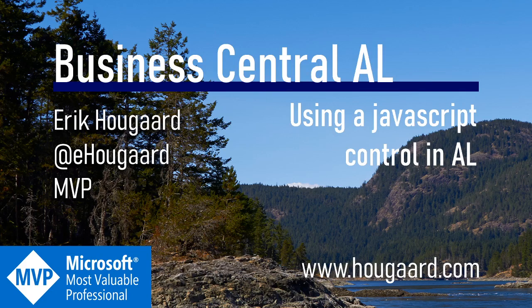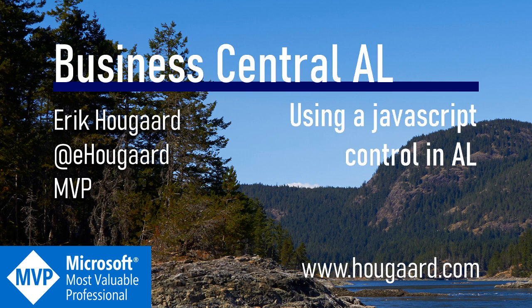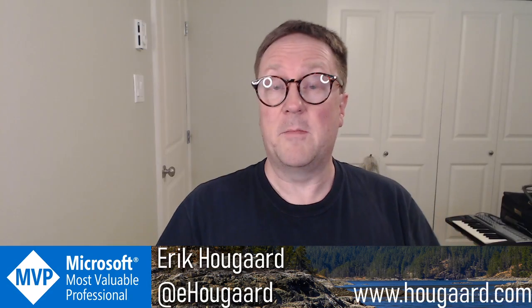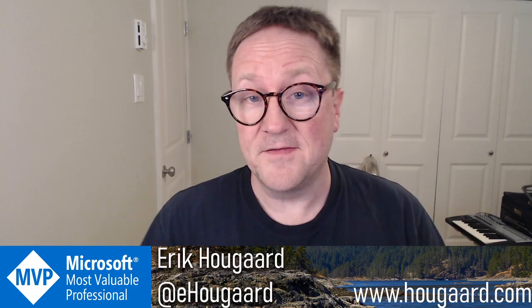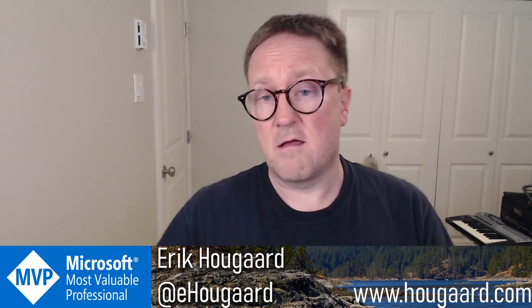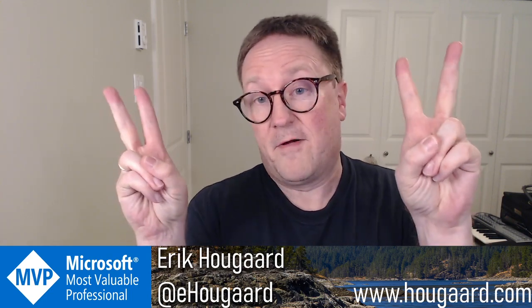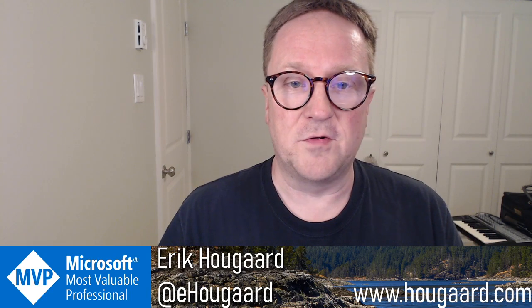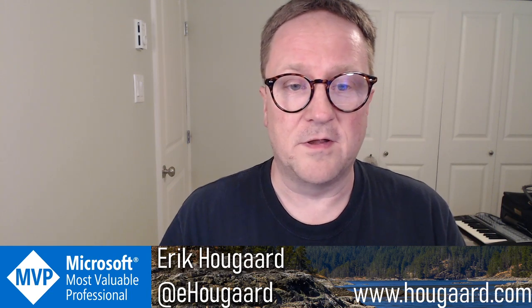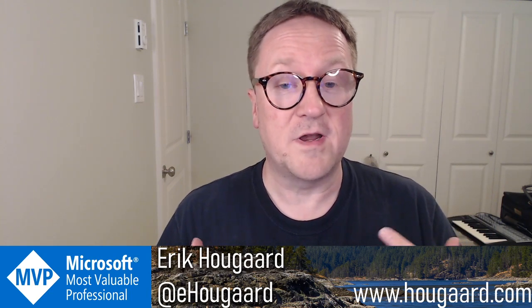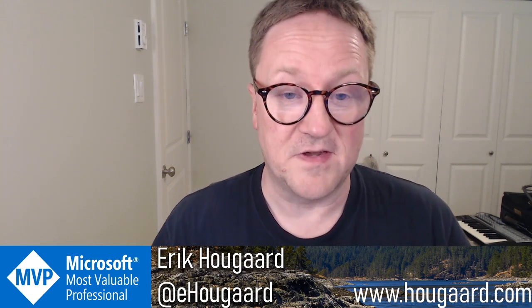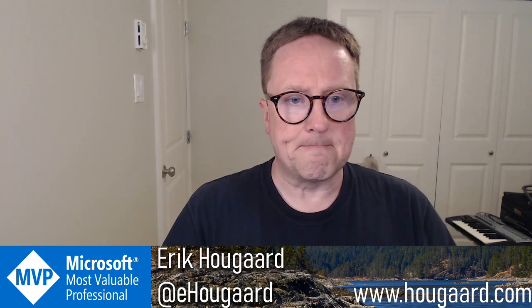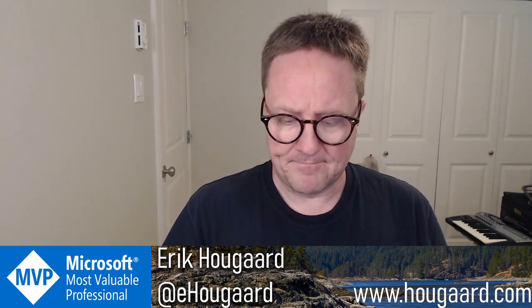Hi and welcome to this video on how to use a JavaScript control downloaded from the internet directly in AL. Hey, I'm Eric, and in this video we're going to take a random JavaScript control and see if we can get that to work inside Business Central.